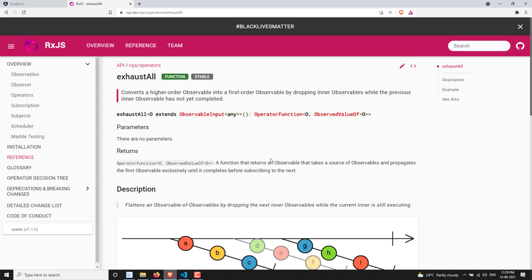This is all about the exhaustAll operator. Hope you understood it. If you have any doubts or questions, please post in the comments below. If you like this video, please support me by subscribing to my channel. Thank you.